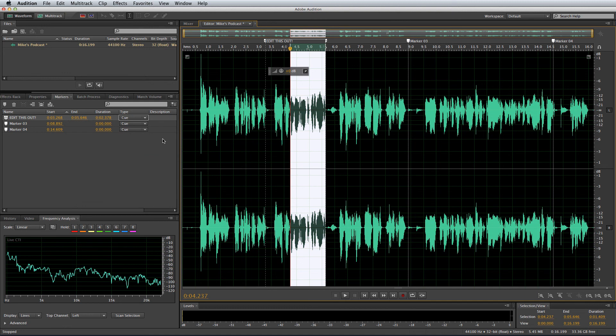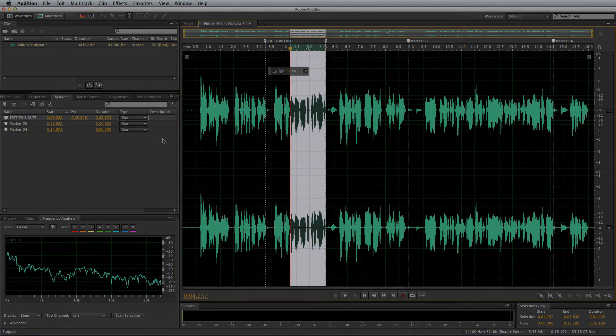That's session one, getting started with Adobe Audition. In session two I'm going to cover how to edit and improve a podcast.